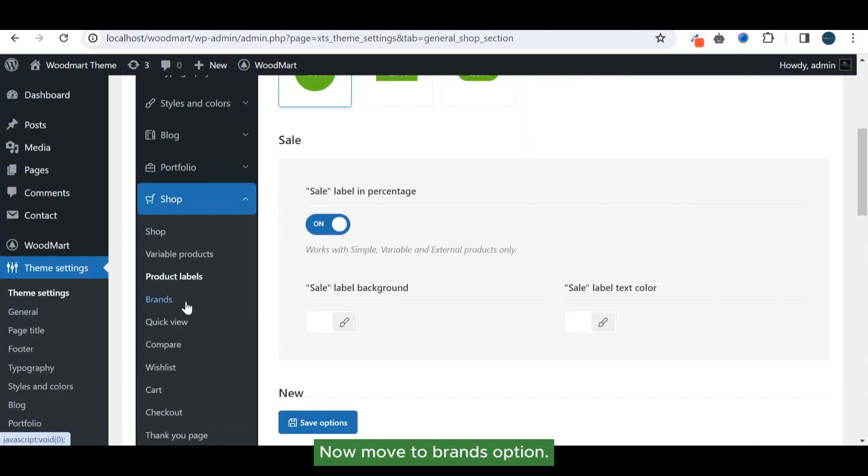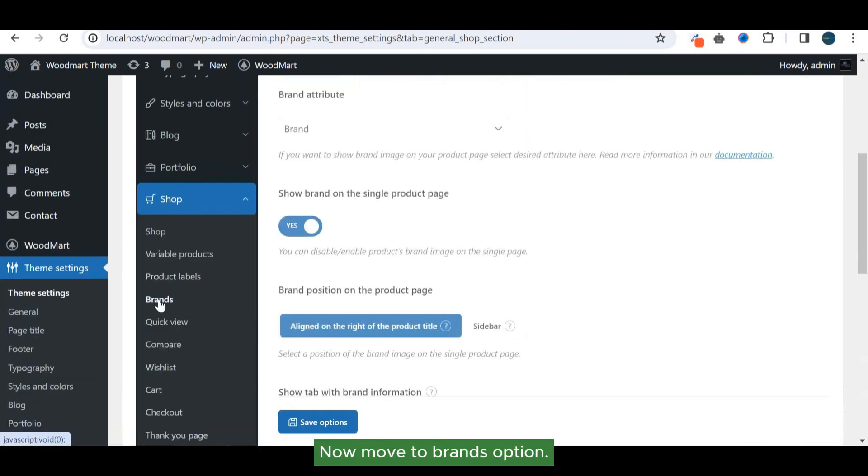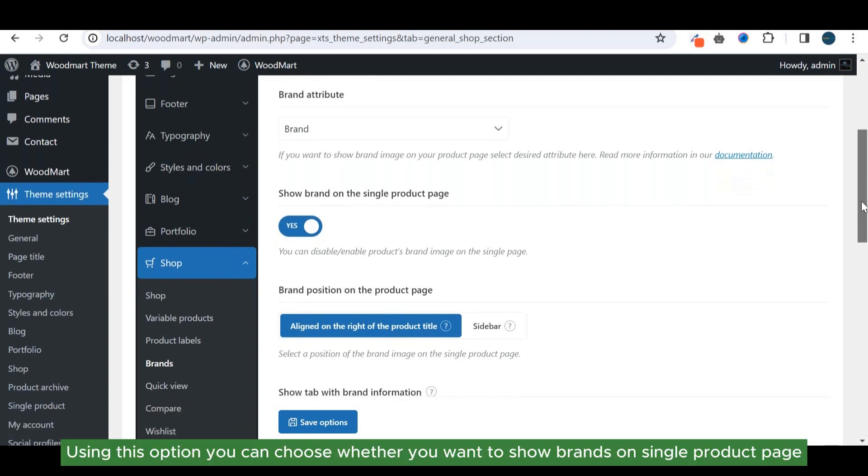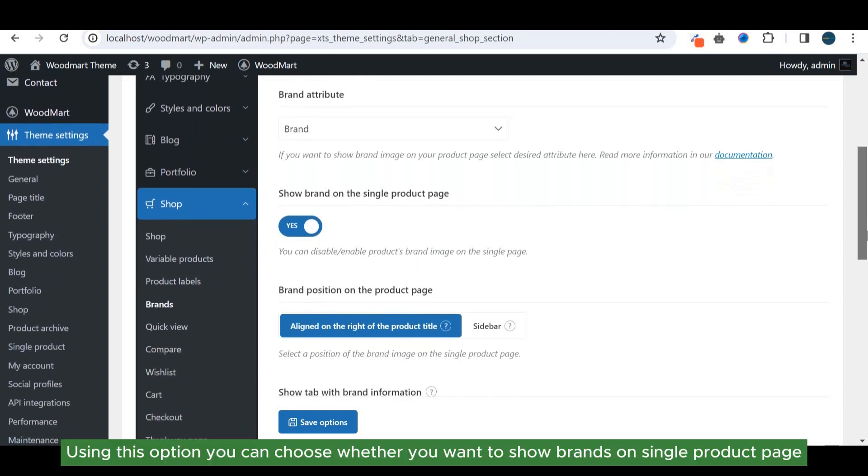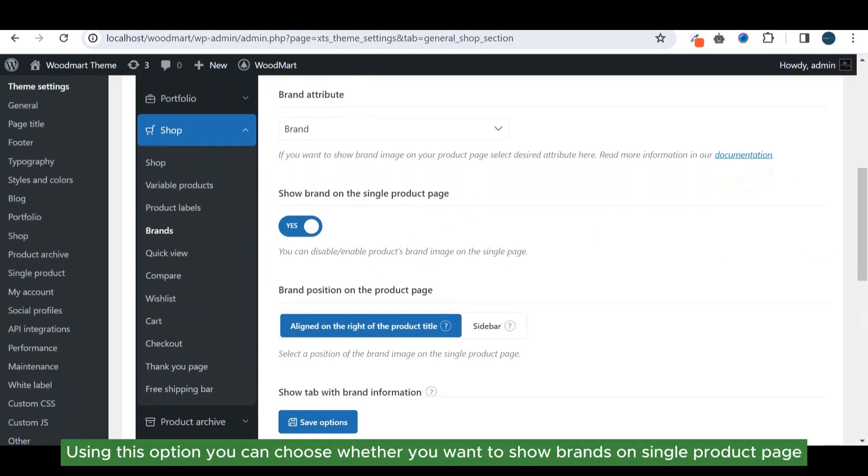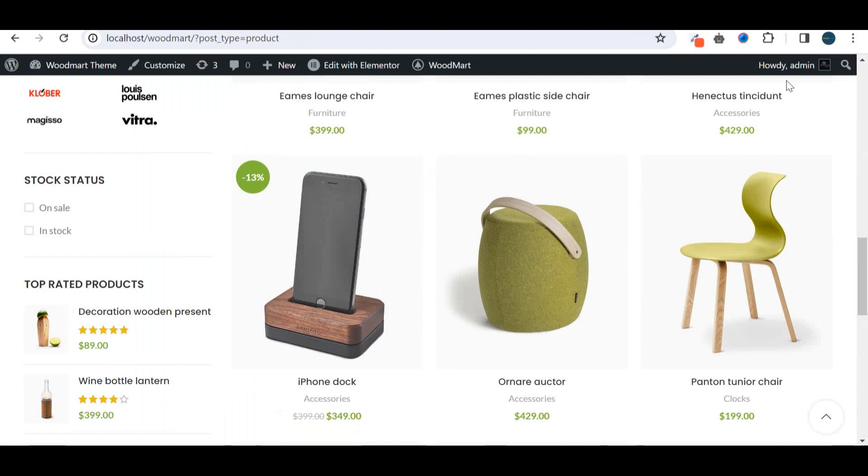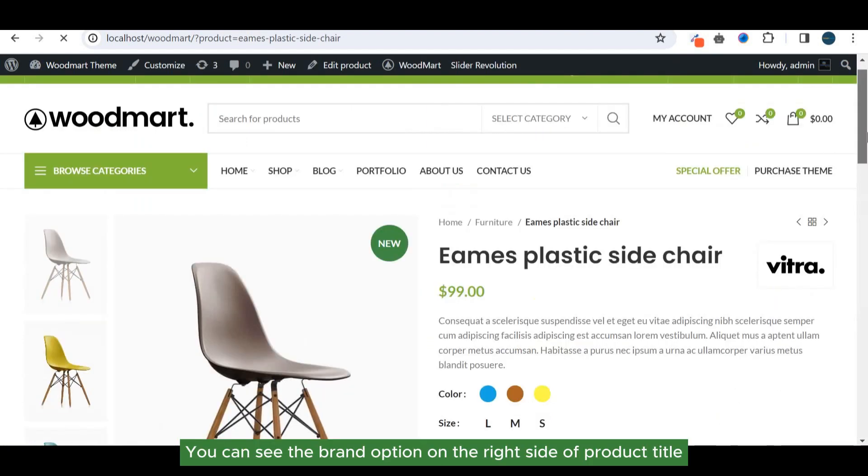Now move to brands option. You can choose whether you want to show brands on single product page. You can see the brand option on the right side of product title.